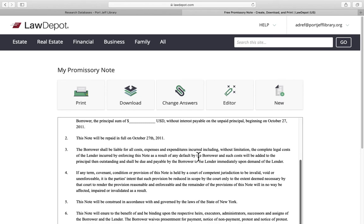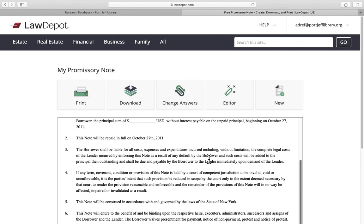If you have any questions about getting into LawDepot and using it, please feel free to send us any questions that you have. You can email us at adref@porcheflibrary.org. That's A-D-R-E-F at porcheflibrary.org. And we will do our best to answer your questions as quickly as we can. Okay so that's about it. And enjoy!